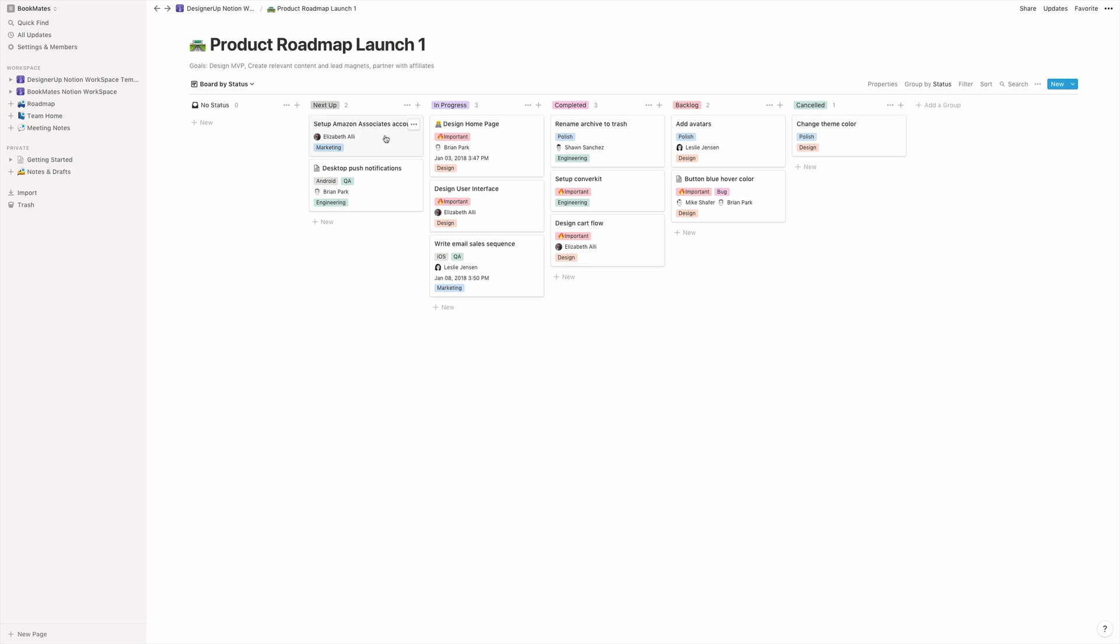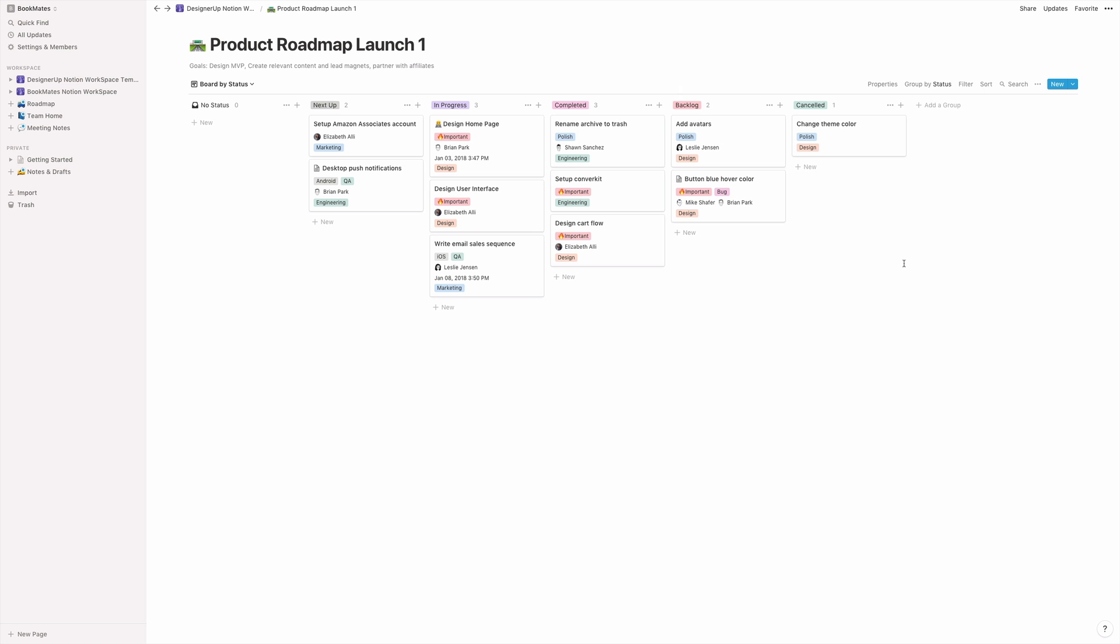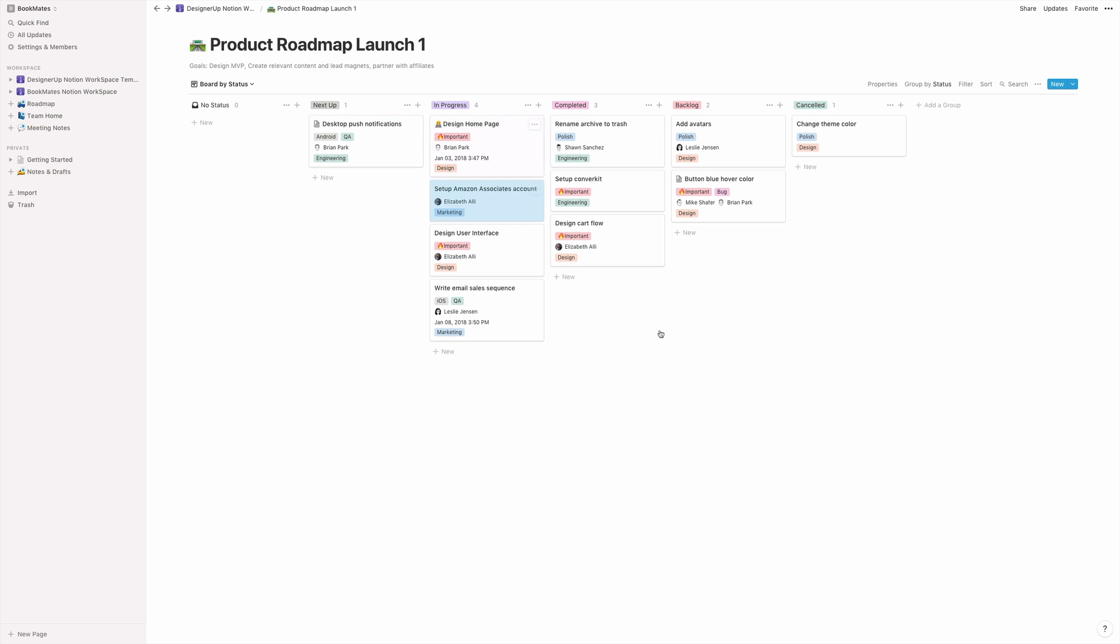And this is kind of how we manage our product roadmap and our tasks. And so for instance, I have here to set up an Amazon associates account and I've assigned that to myself. I've created it and it's in the marketing category for the marketing team to deal with. So when this is finished, I can drag it over to in progress and this is how I keep my tasks in order. And if I do need to assign something specific, then I can put that into the editorial calendar on a specific date.